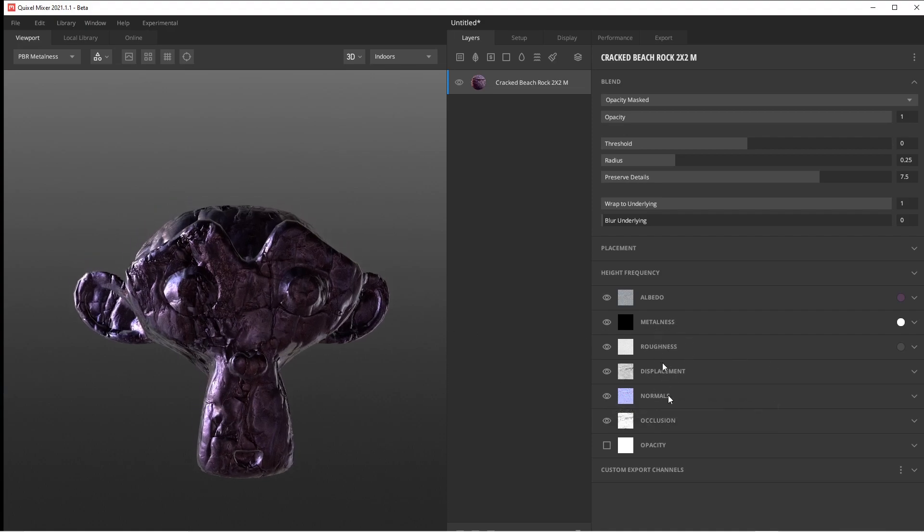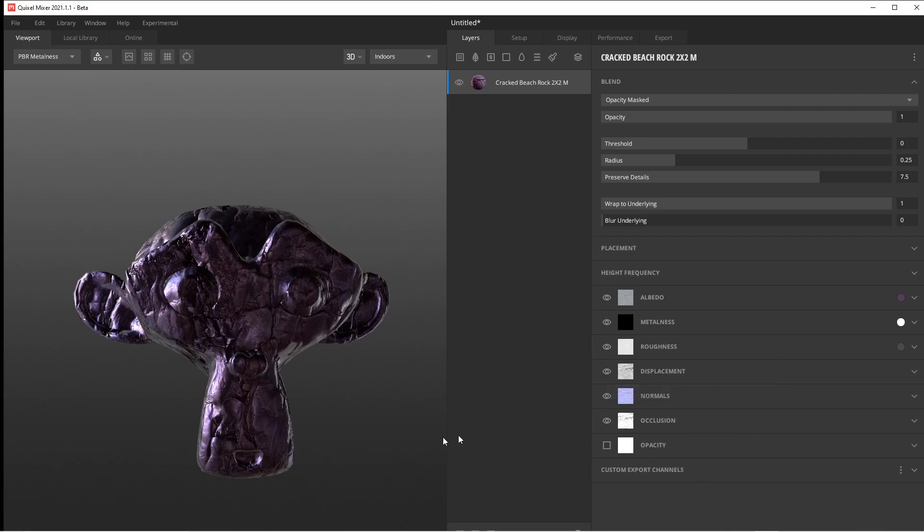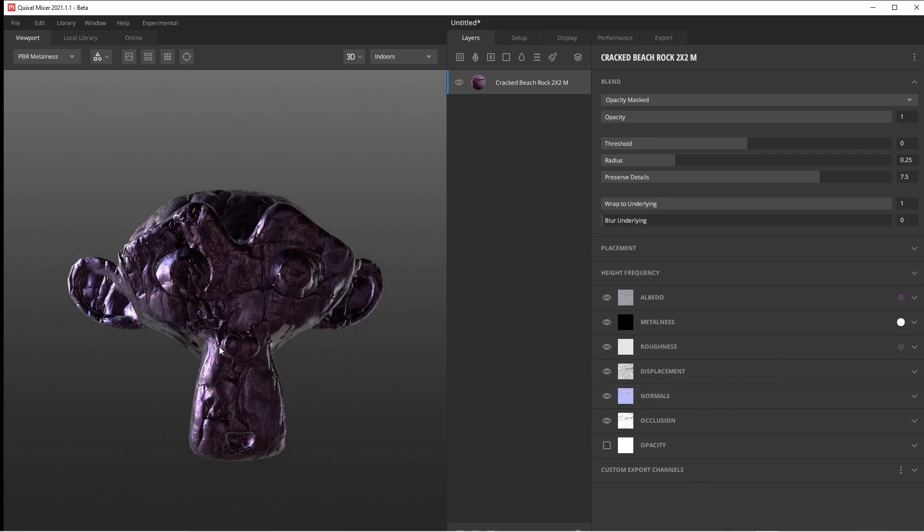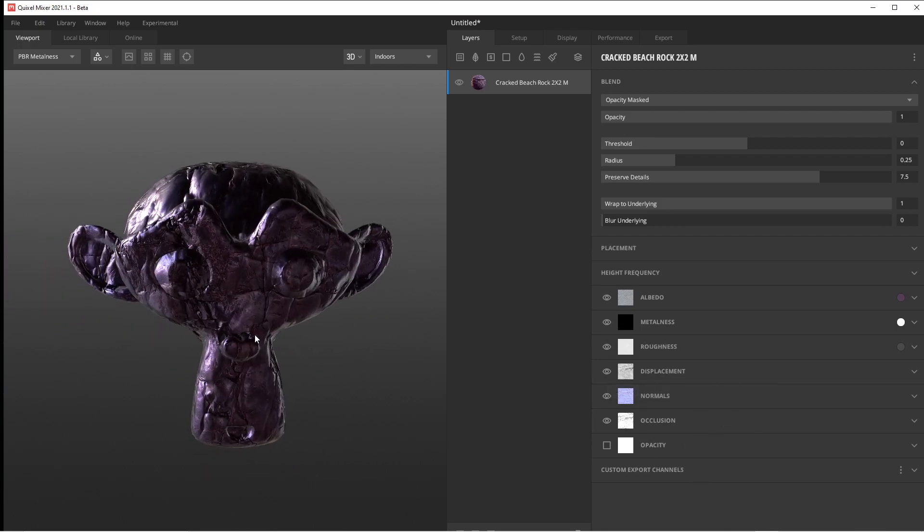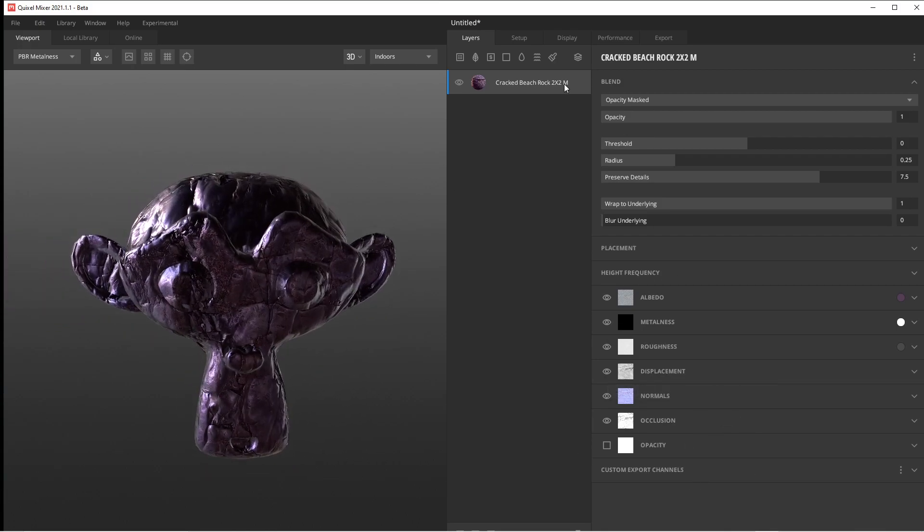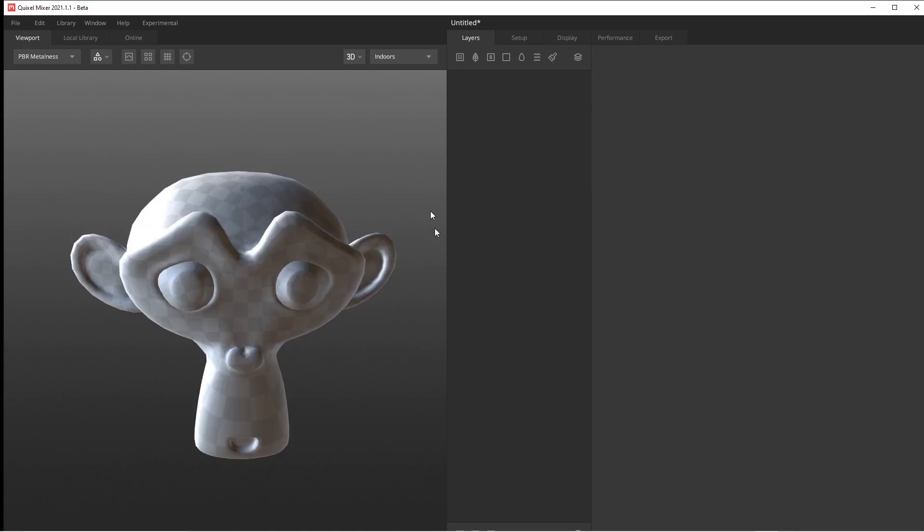You're going to export it with all of these maps. All these maps will come out, and you'll just plug them into your material in Unreal Engine, and there you go. One more thing I just want to show you real quick is that's not the only thing you can do.